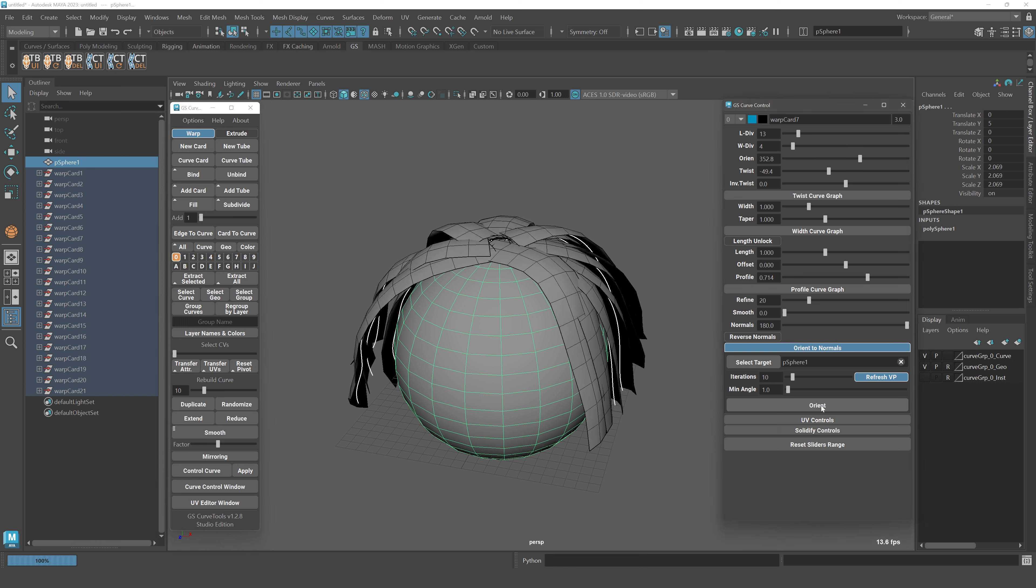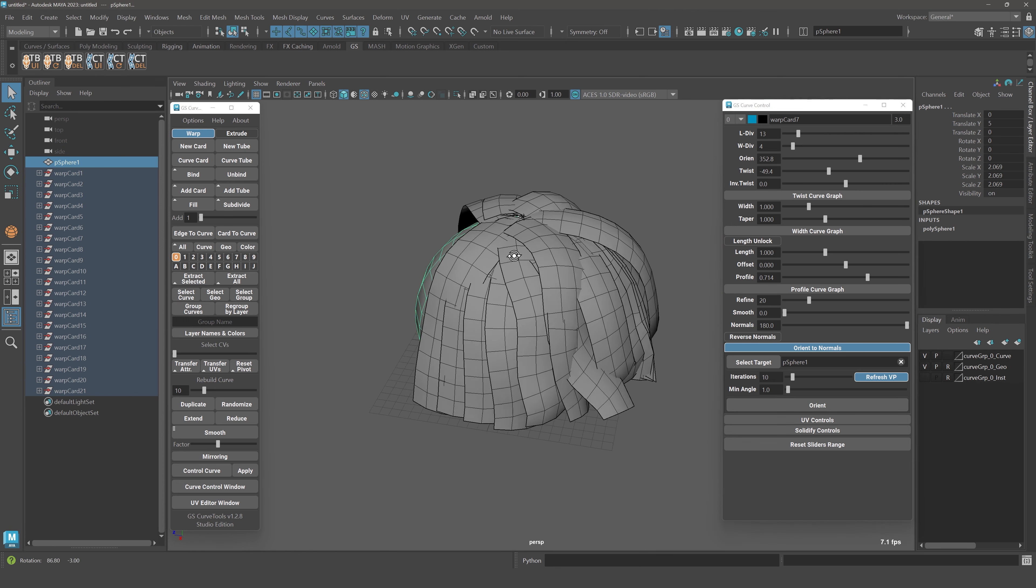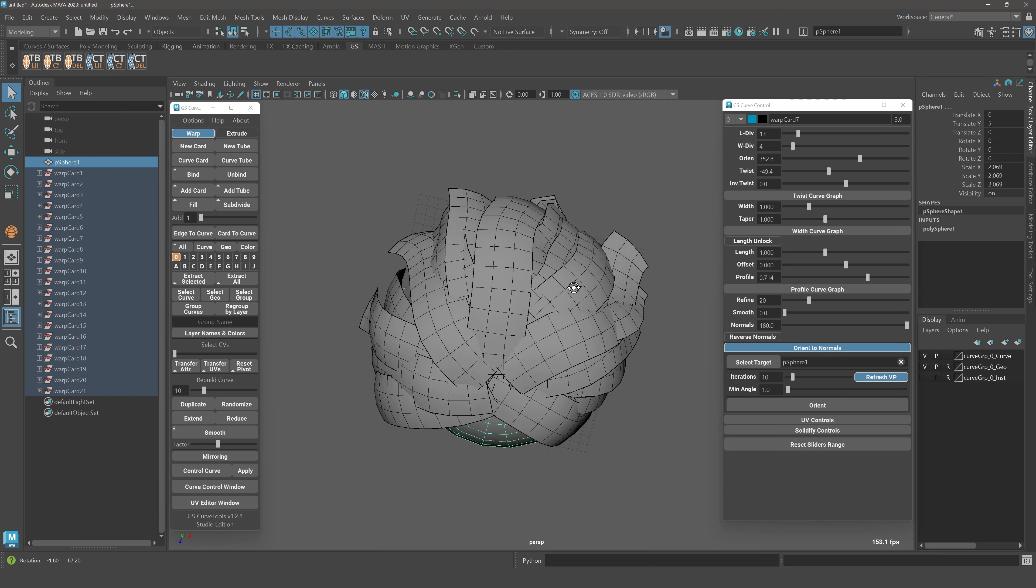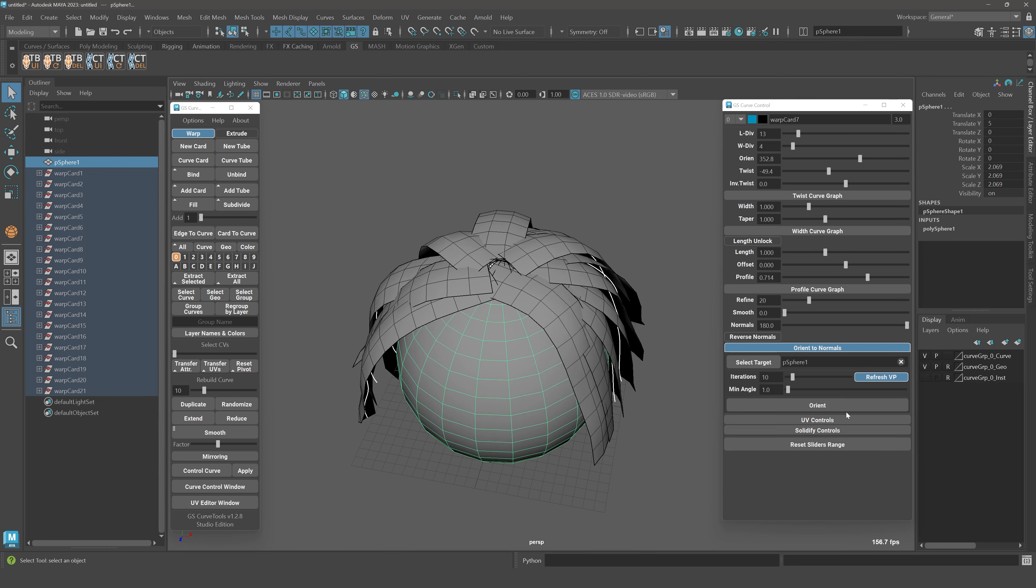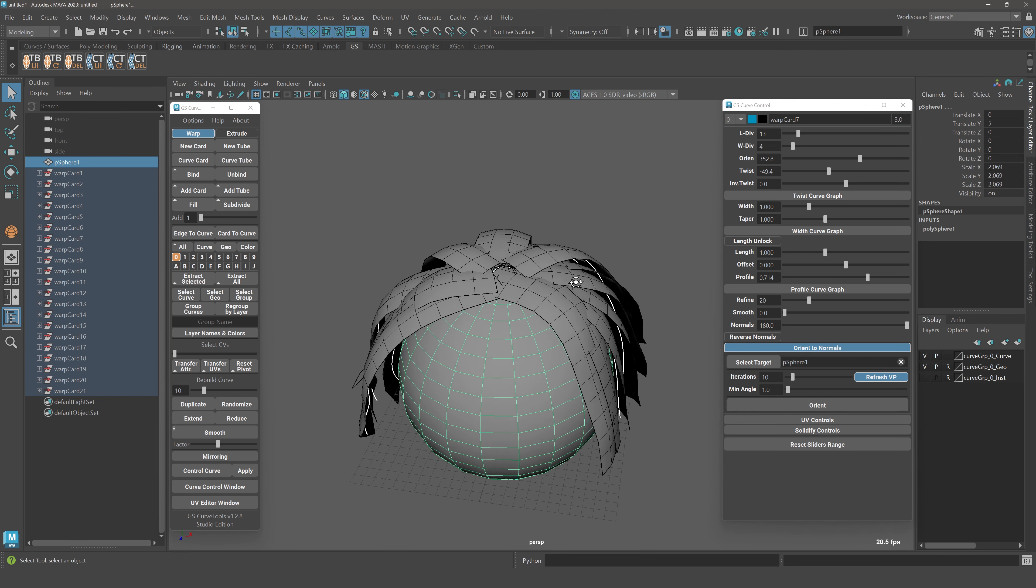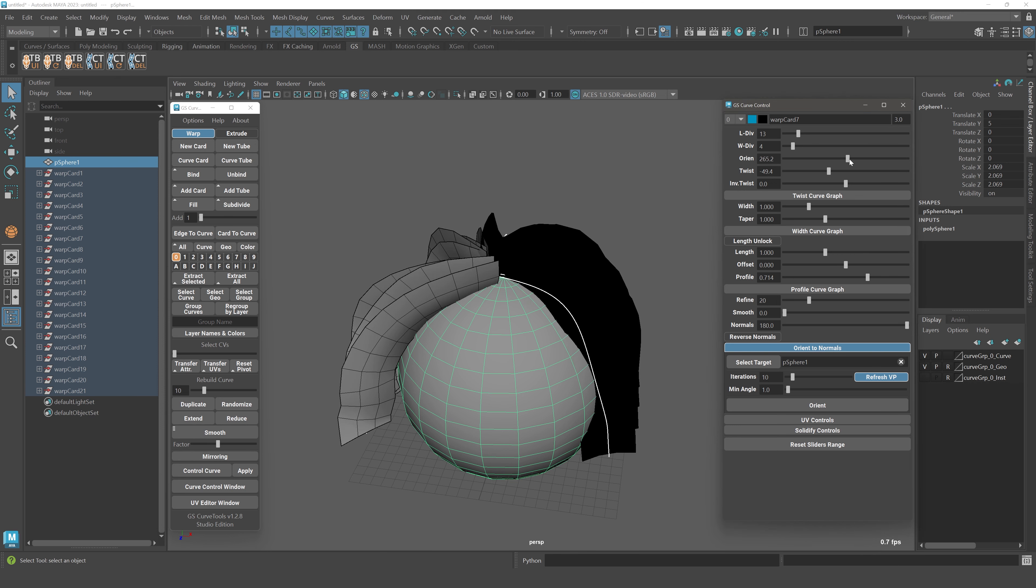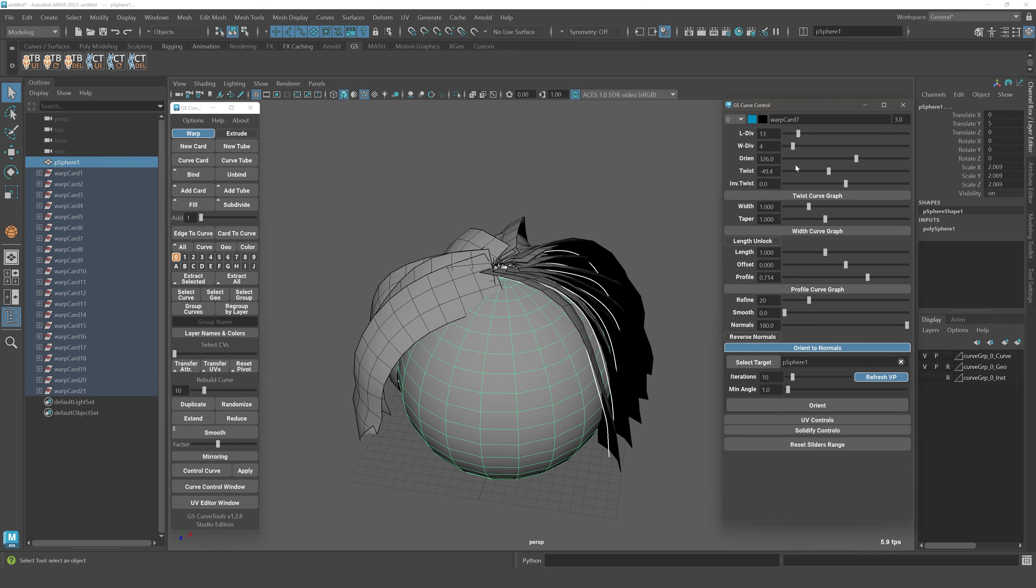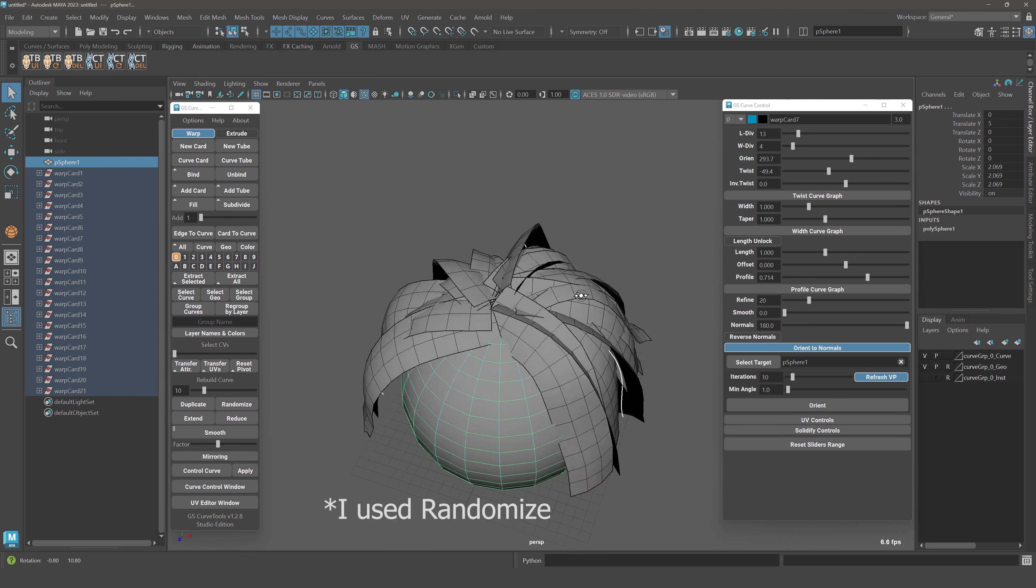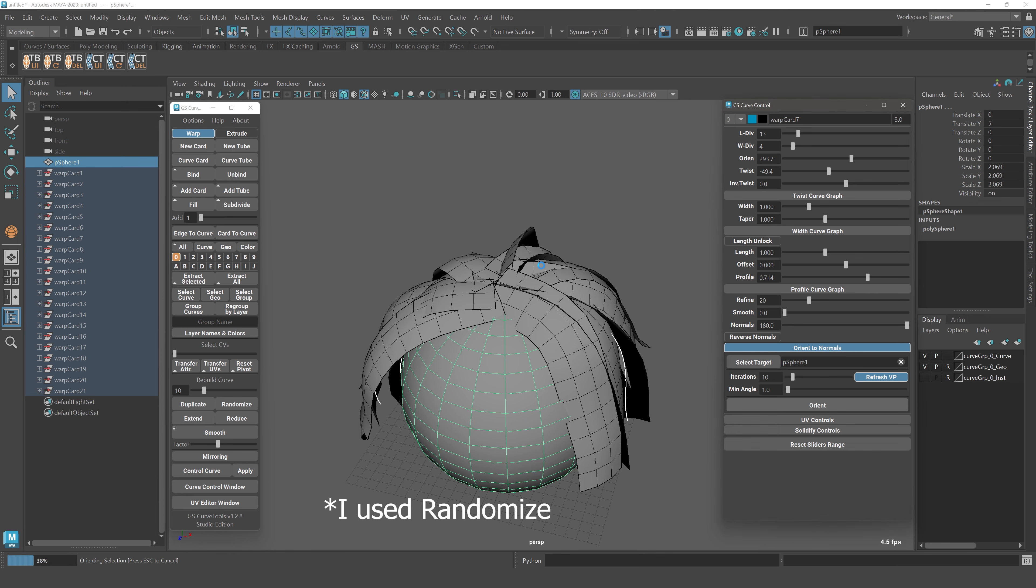If you click on orient, you'll see that now it orients, and if I continue to click, it will not even change the curves at all, the cards I mean, because it actually found the best spot on the first 10 iterations. Let me just reset this a little bit. As you can see it's randomized and we click orient.